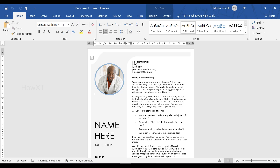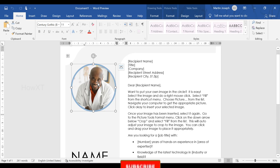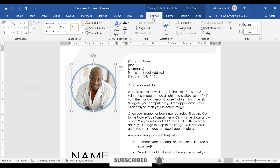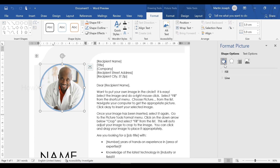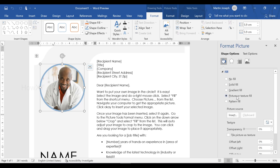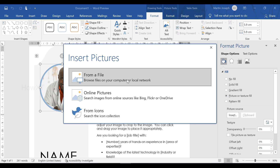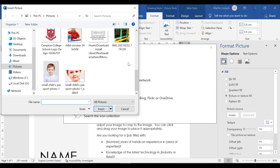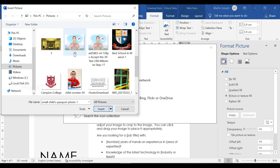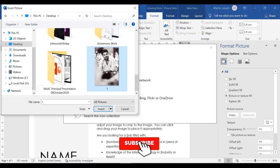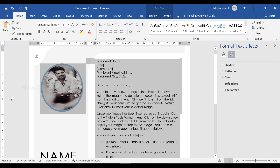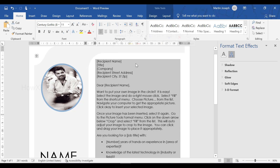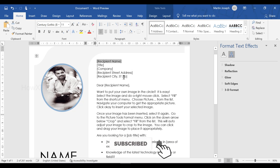This is the resume template they have provided. You can change the text, name, or whatever you want according to your needs. For example, if I want to change the photograph, just click the Format menu and find the option called 'Format Shape.' There will be a Fill option — select 'Picture or Texture Fill,' then click 'Insert from File.' Select whatever picture you have, and automatically your picture will be inserted into the box.